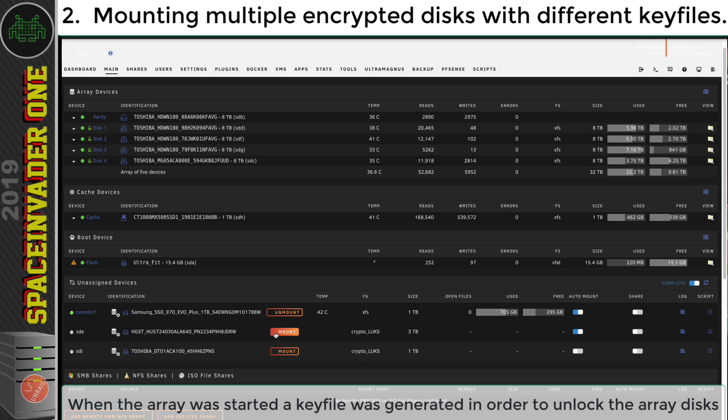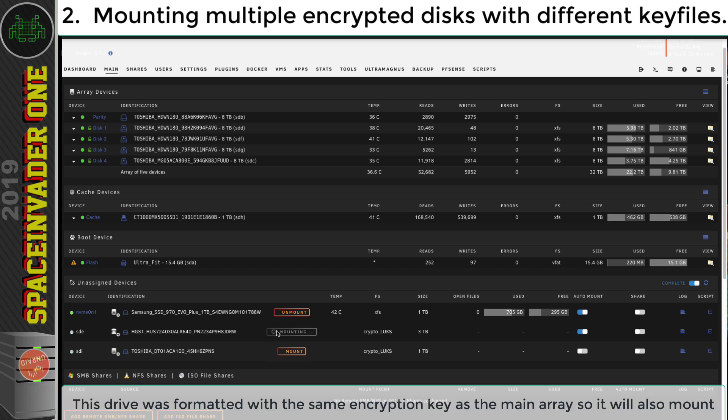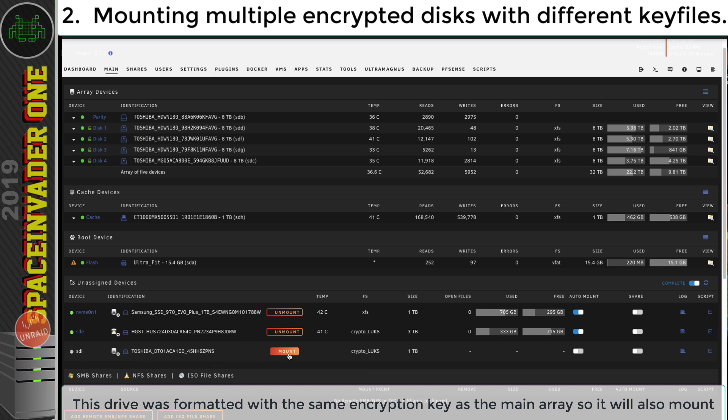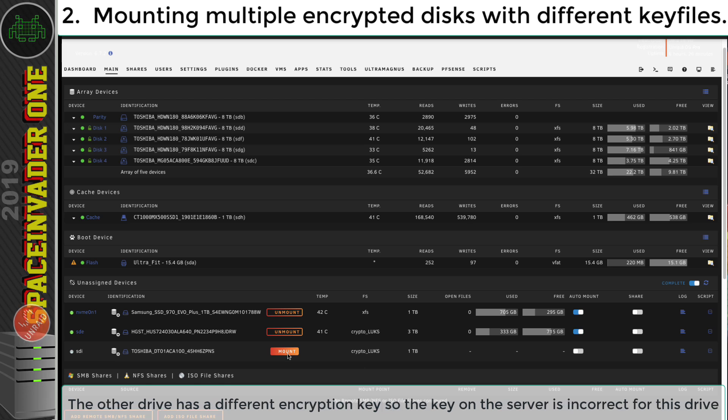Now I can click mount on this one here. And this encrypted drive is using the same passphrase as my main array. So if I click onto mount, then it mounts absolutely fine. But this encrypted drive isn't using the same passphrase. So when I click onto mount, I can't mount this drive. So what to do?